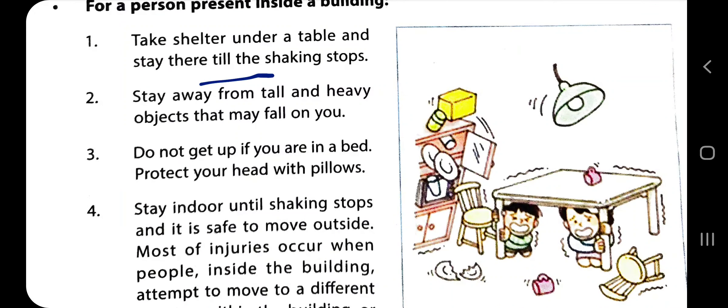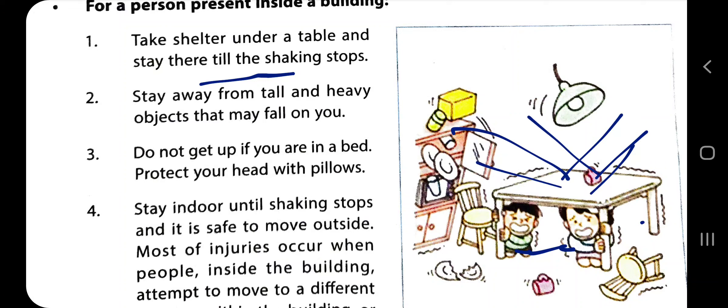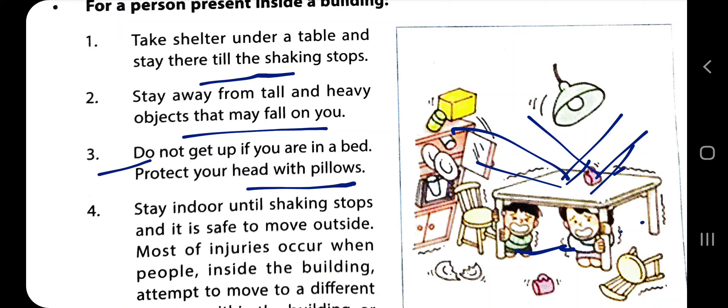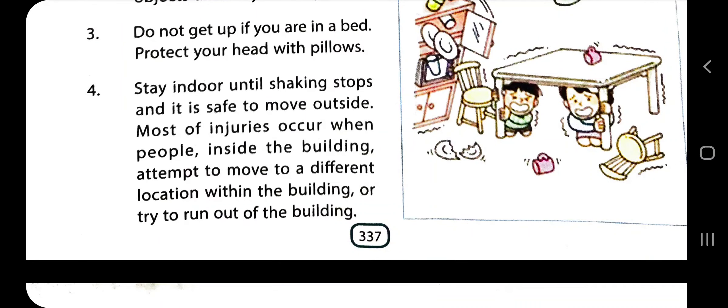Safety precautions during an earthquake: for a person present inside a building, take shelter under a table and stay there until the shaking stops. If you are in bed, protect your head with a pillow. Stay indoors until the shaking stops and it is safe to move outside. Most injuries occur when people inside a building attempt to move.